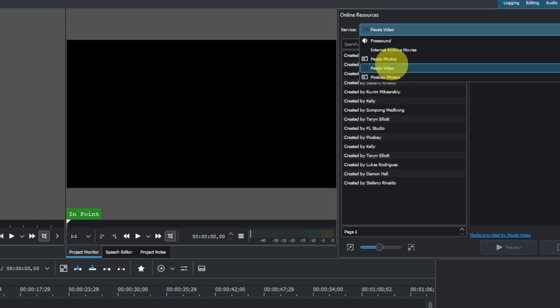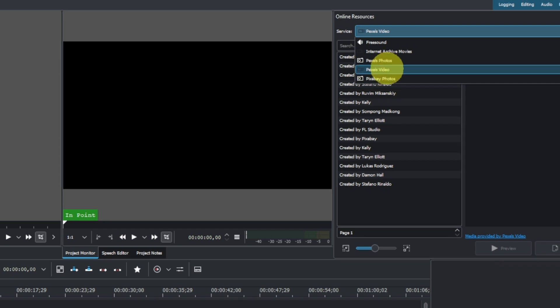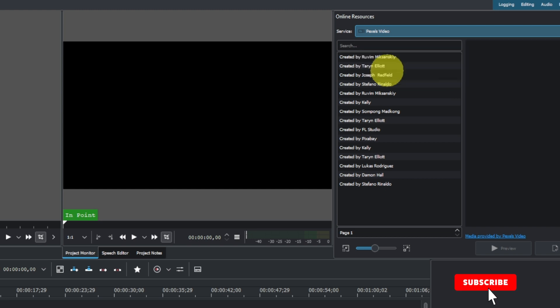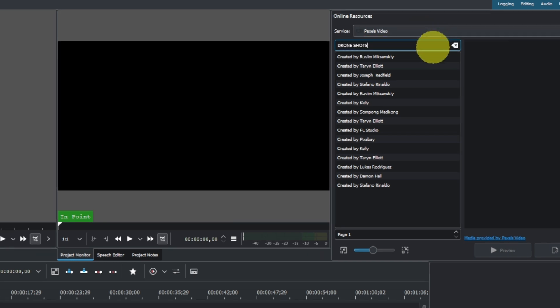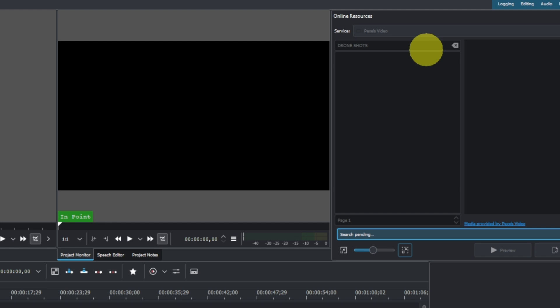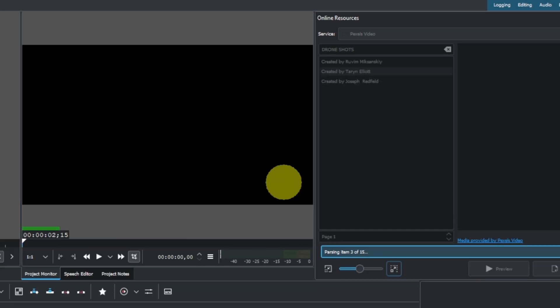Let's select Pexels Videos and try to search for drone shots. Once you have that, simply hit Enter to search, and you can see it pulls out some lists here.